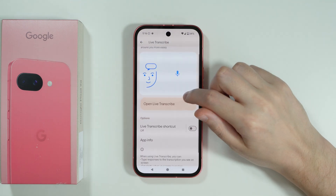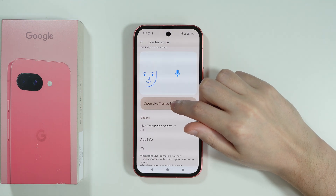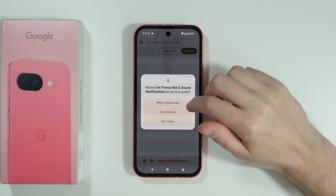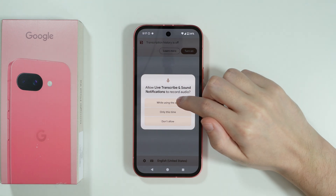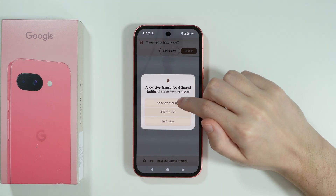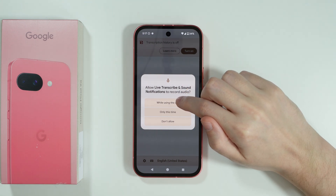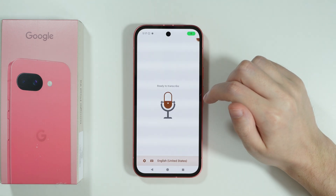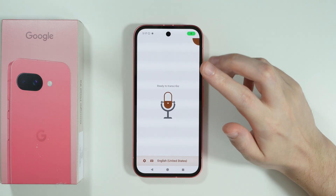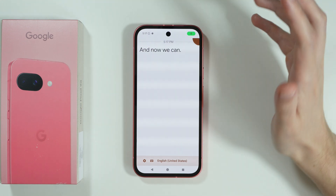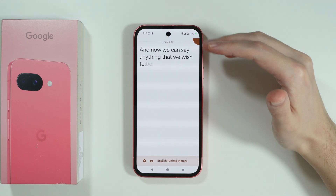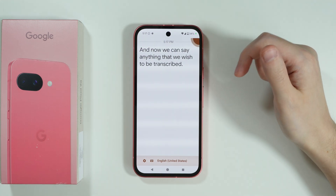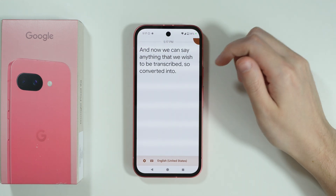We can tap to open Live Transcribe, allow access to the microphone, and now we can say anything that we wish to be transcribed and converted into text.